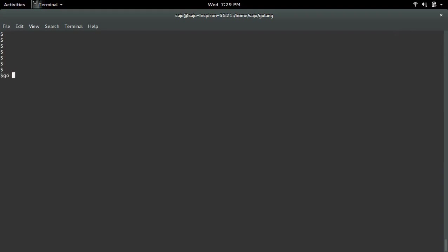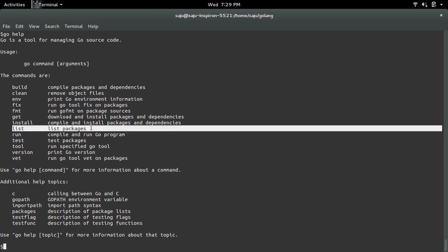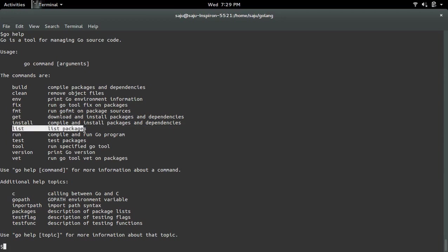Let me check the help of the Go compiler. Here you can see the list command. You can use this command to list the packages.